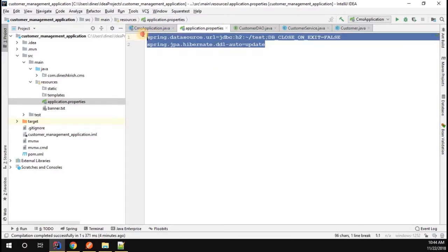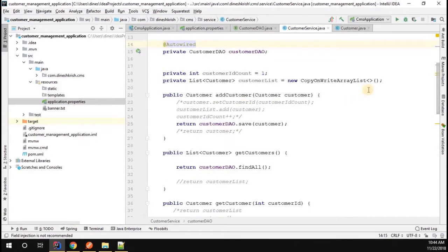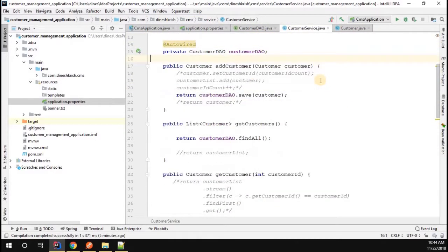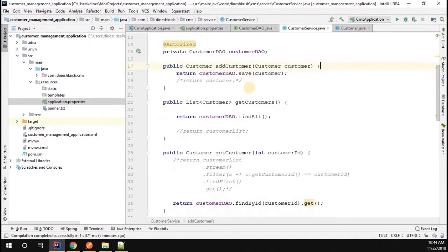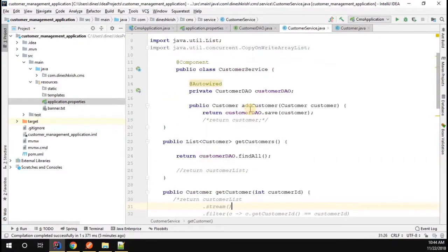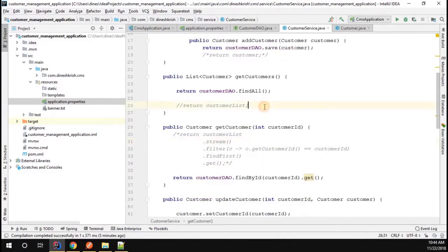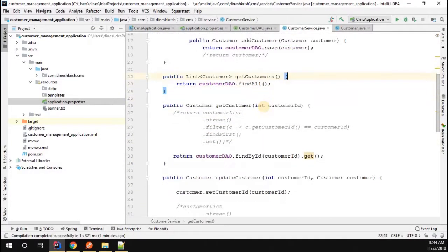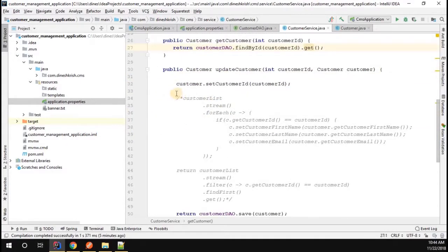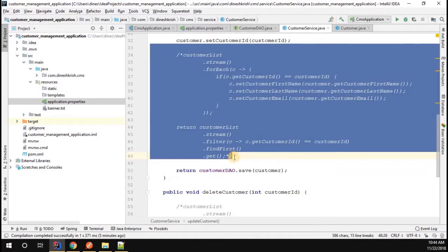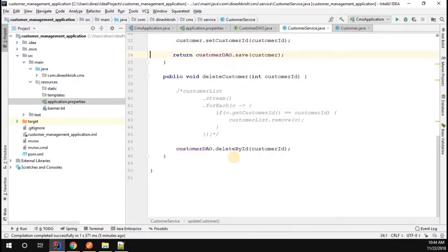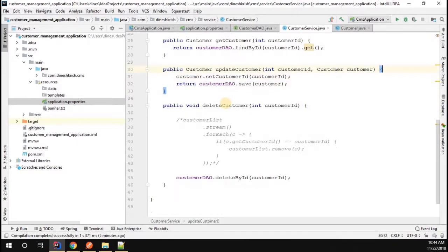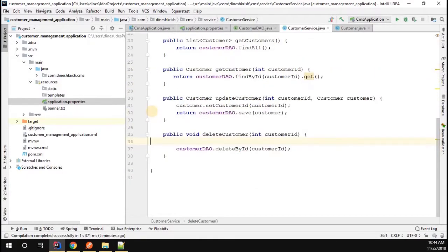Before I start the application, I'd like to clean up this code. Let me clean up the entire code - we don't need this, we don't need this, obviously we don't need this as well.